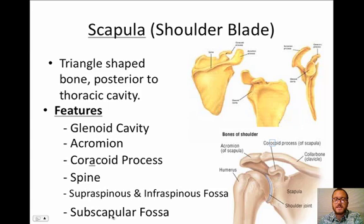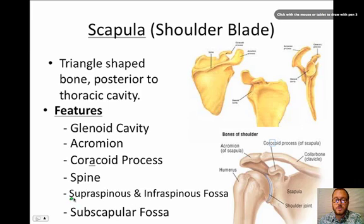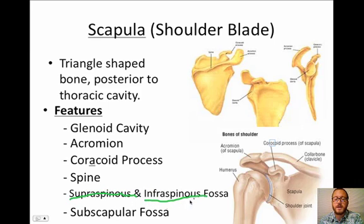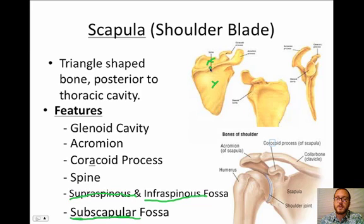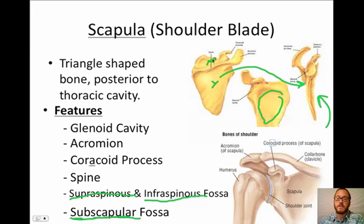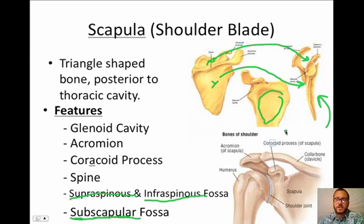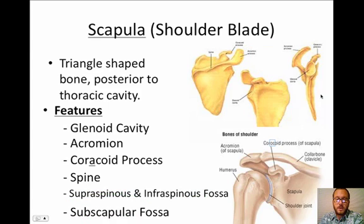The last feature is the subscapular fossa. Don't confuse it with the supraspinous and infraspinous fossae. 'Sub' means under the scapula — so this fossa is on the underside, right in here. You can see it on this view; it's on the underside of the scapula. You cannot touch that fossa because it faces your ribs. This side is the one against your back.